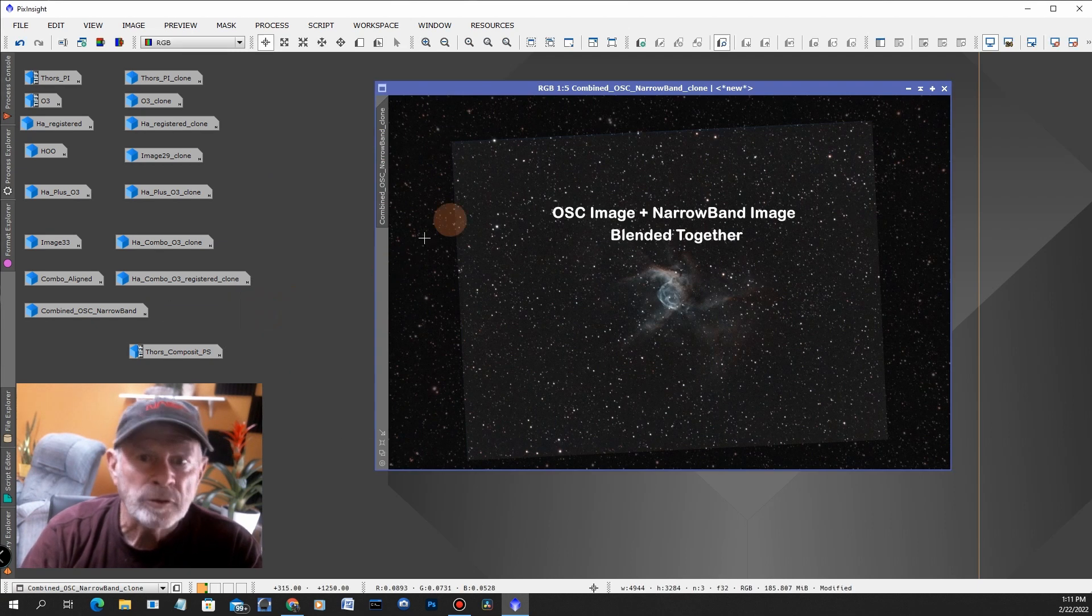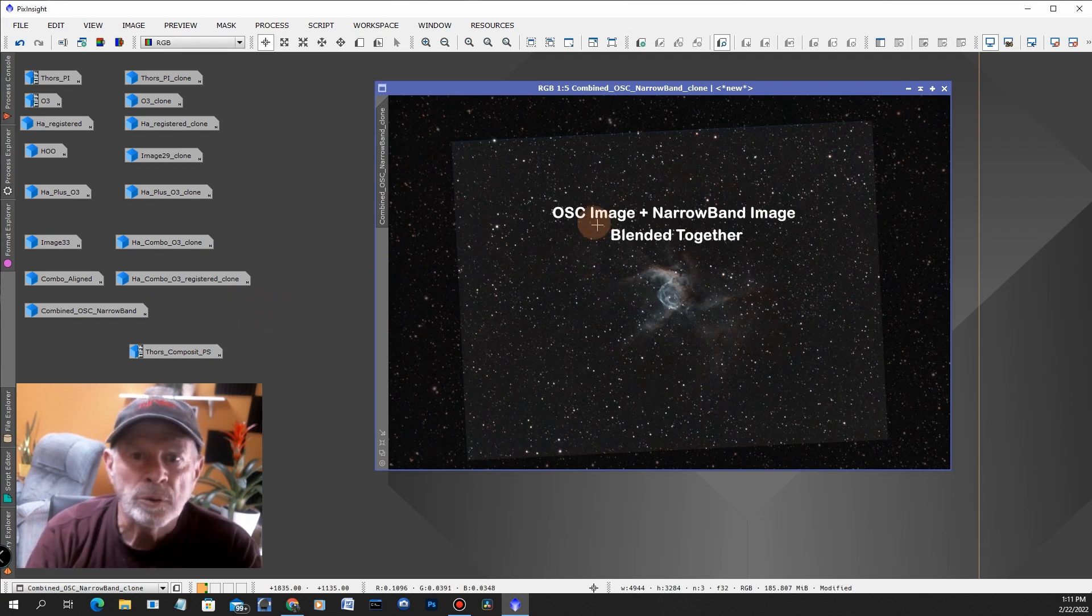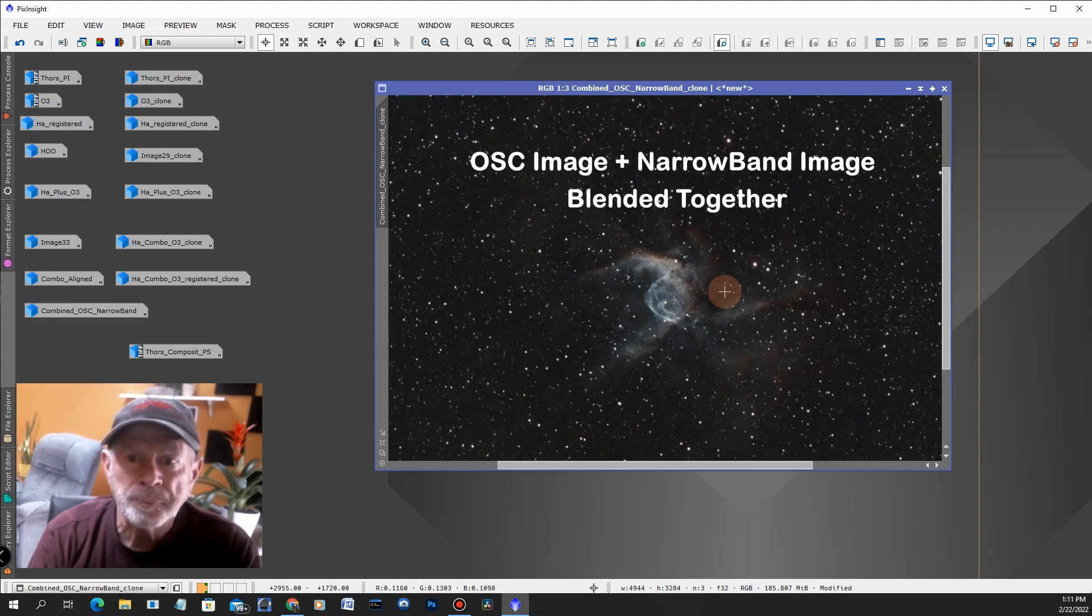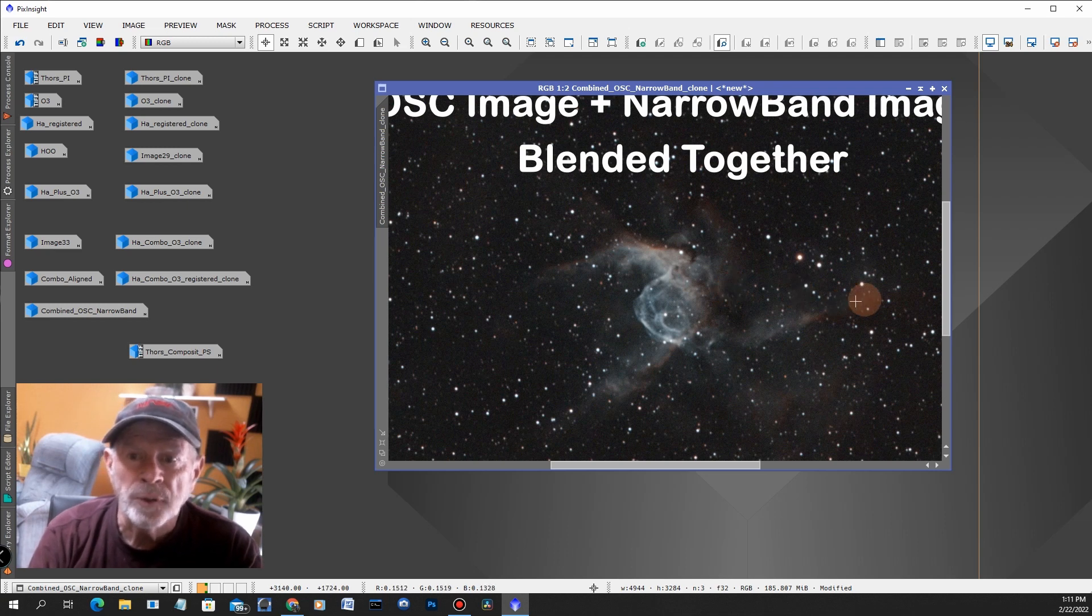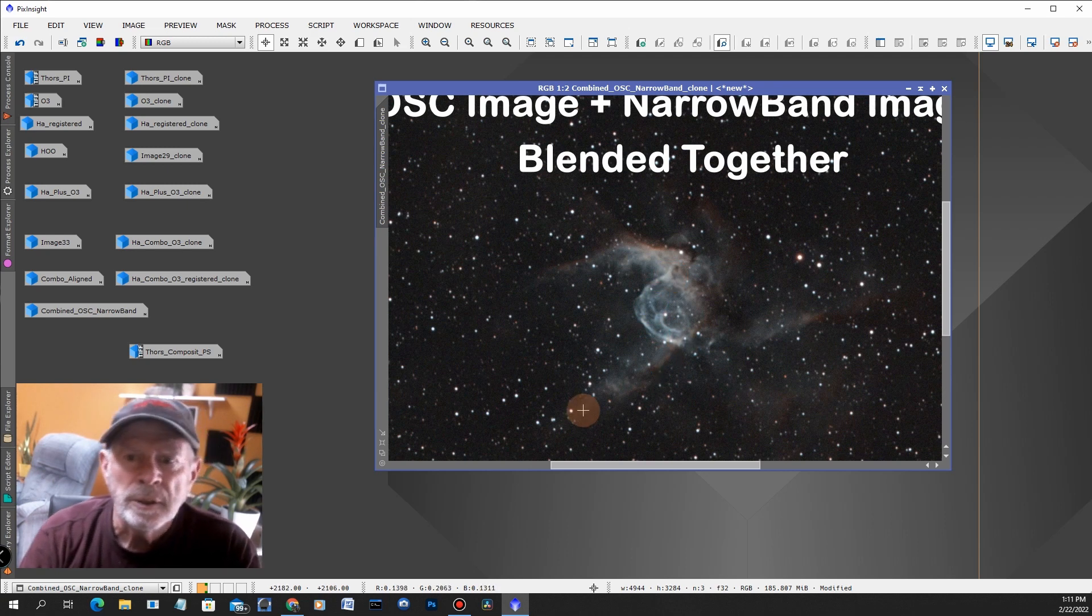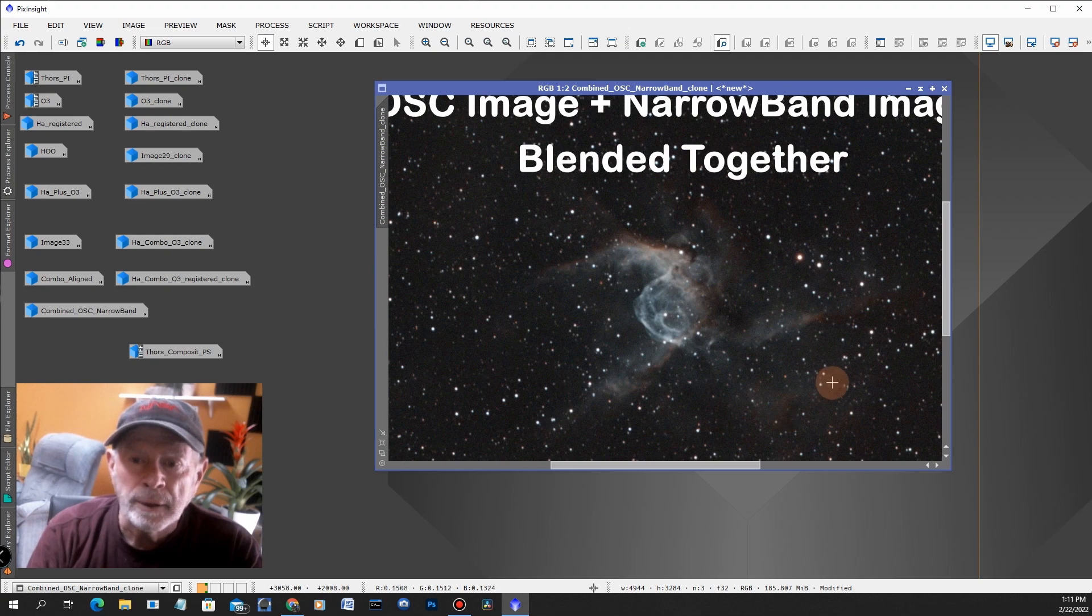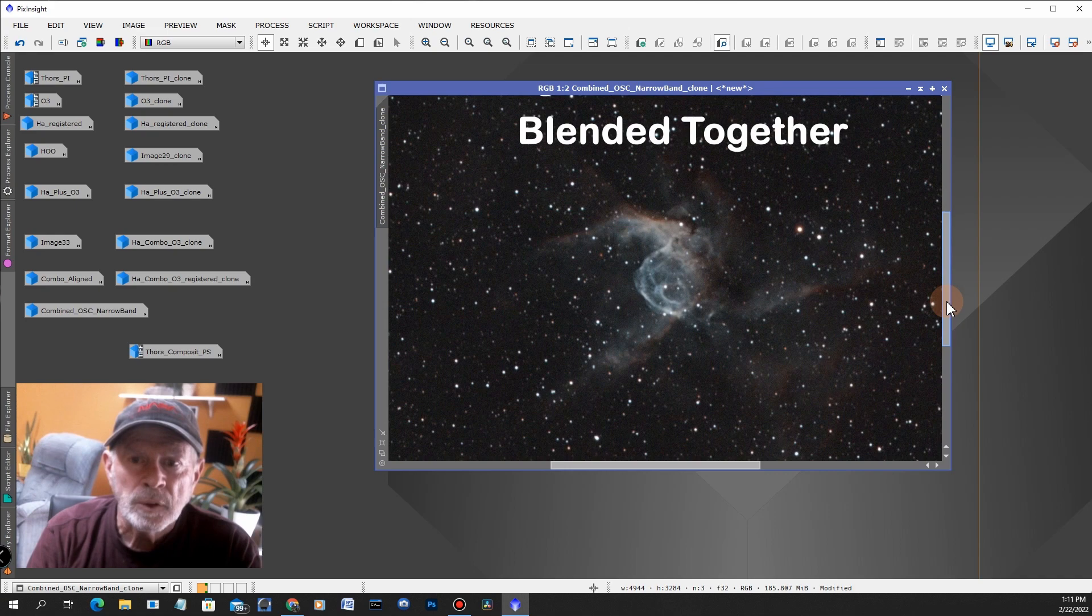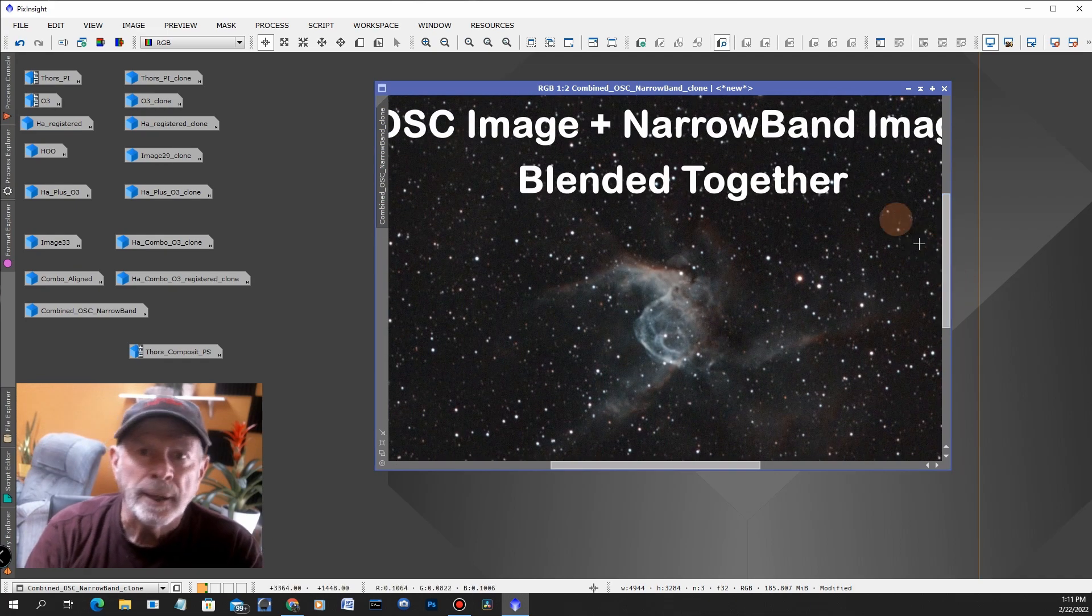This was the combination of the two, the one-shot color image plus the narrowband image blended together. There you can see I got a little bit of both. I got more of that red area but I kept the blue. Some of the green is still showing through there, so this is a little bit nicer image I think. You could see more of the nebulosity around the Thor's Helmet as well.